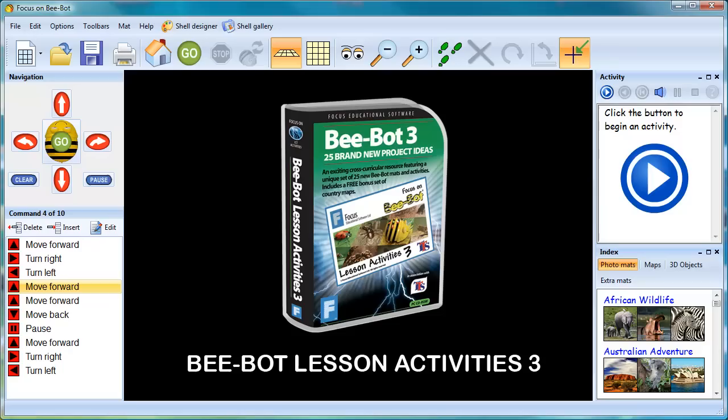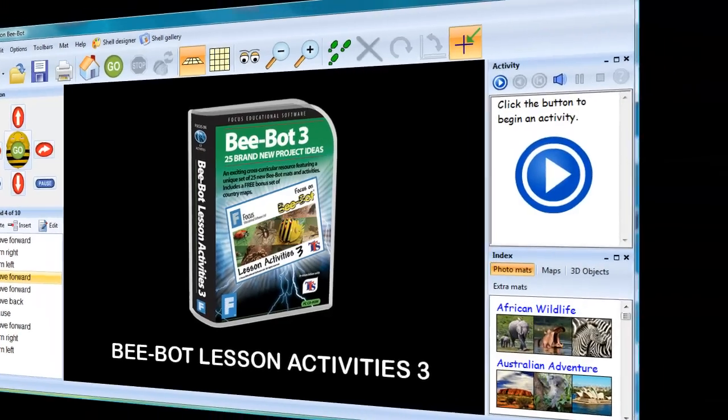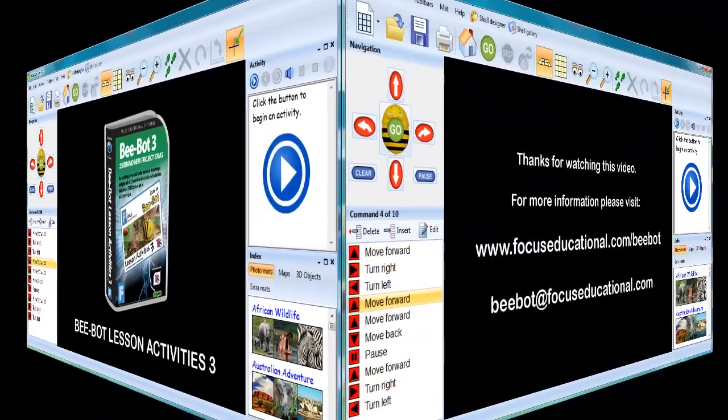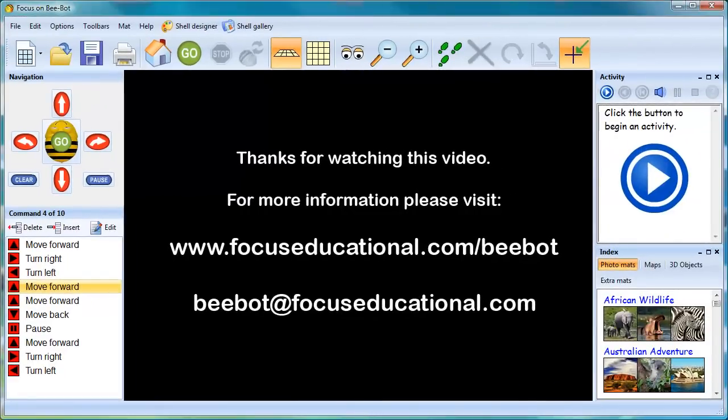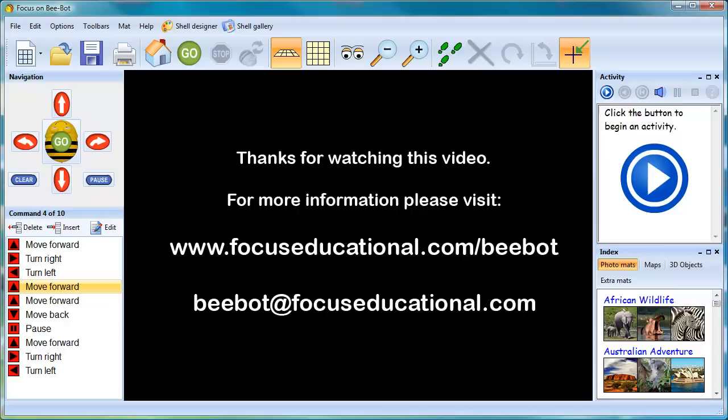Thanks for taking the time to watch this video. I hope you found it useful and can see the undoubted potential the program has for enhancing the teaching of computing across the curriculum. For more information, please visit focuseducational.com slash bbot or send an email to bbot at focuseducational.com.